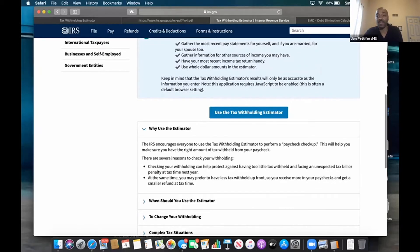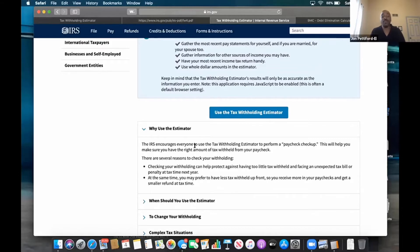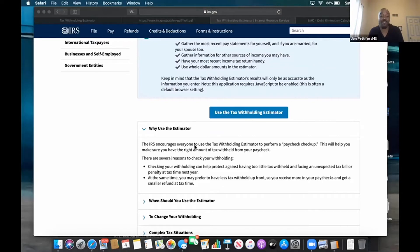It says why use the estimator. The IRS encourages everyone to use the tax withholding estimator to perform a paycheck checkup. This will help you make sure you have the right amount of tax withheld from your paycheck. Some people say they're taking too many taxes — well, guess what? You tell them how much to pay by how you fill out the form.